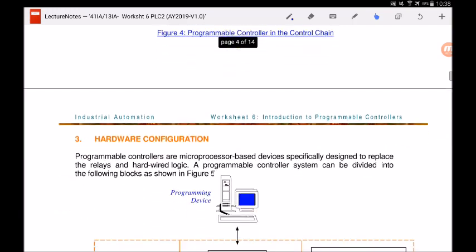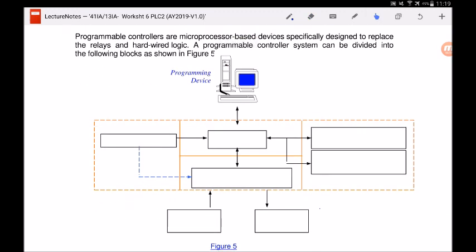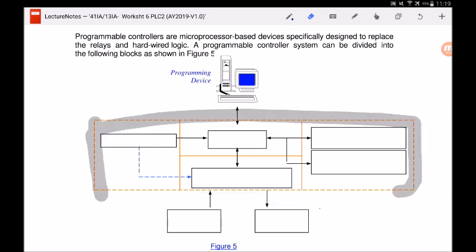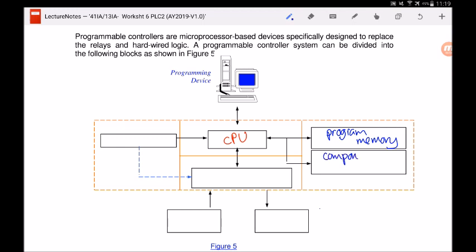Let's take a look at the hardware configuration for the PLC. Programmable controllers are microprocessor-based devices specially designed to replace relays and hardware logic. For complicated applications, a lot of wiring is required for relays, so we use the PLC to reduce the number of wiring connections. Inside the PLC, we write a program using a laptop or computer and transfer it to the CPU. The CPU has two memory areas: program memory and component data memory.